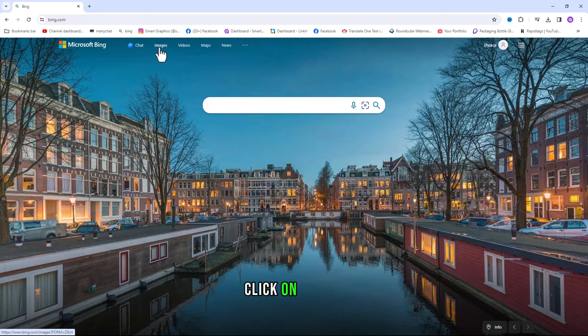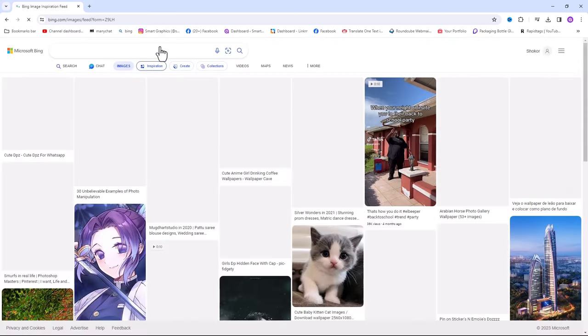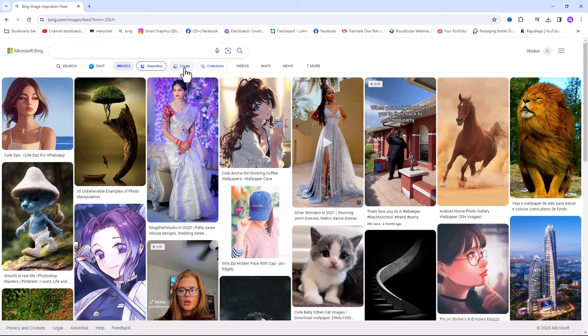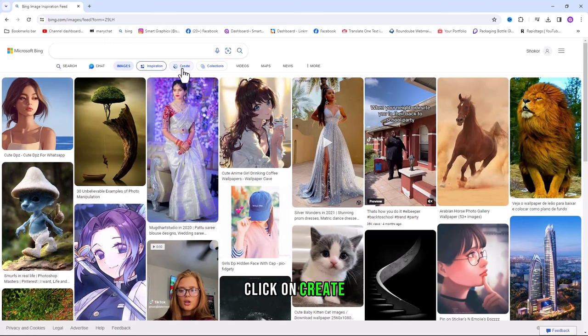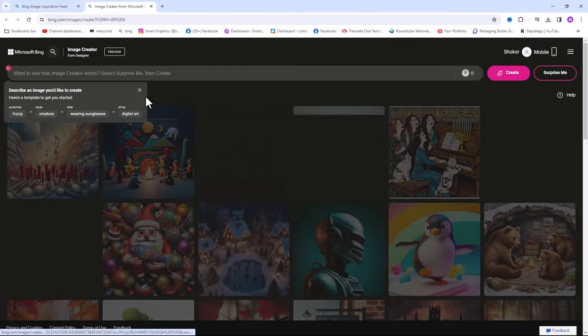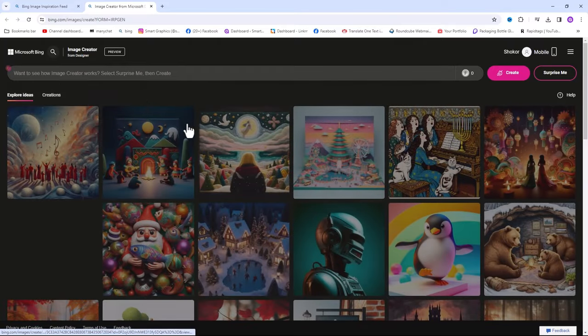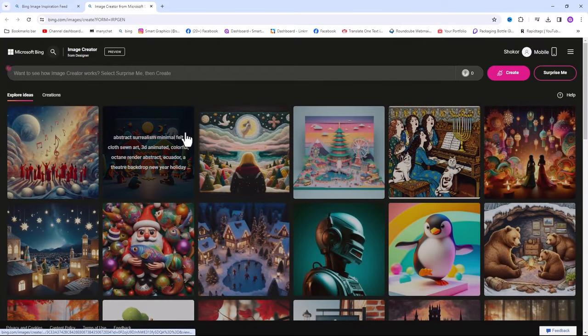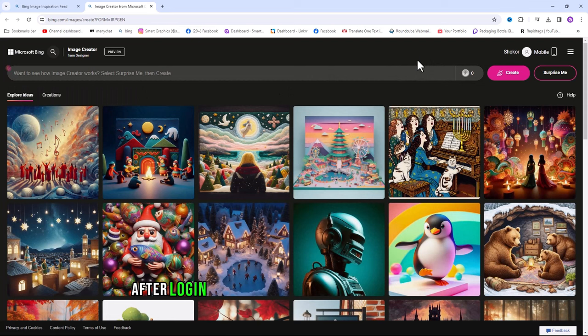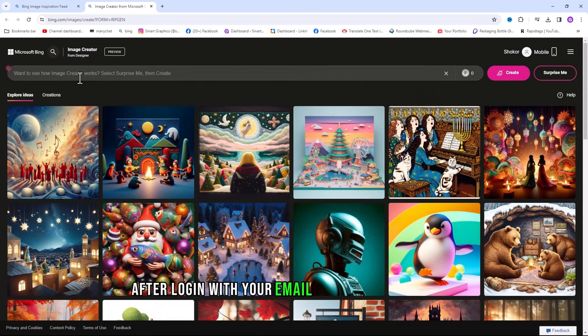Click on images. Click on create. After logging in with your email you will see this page.